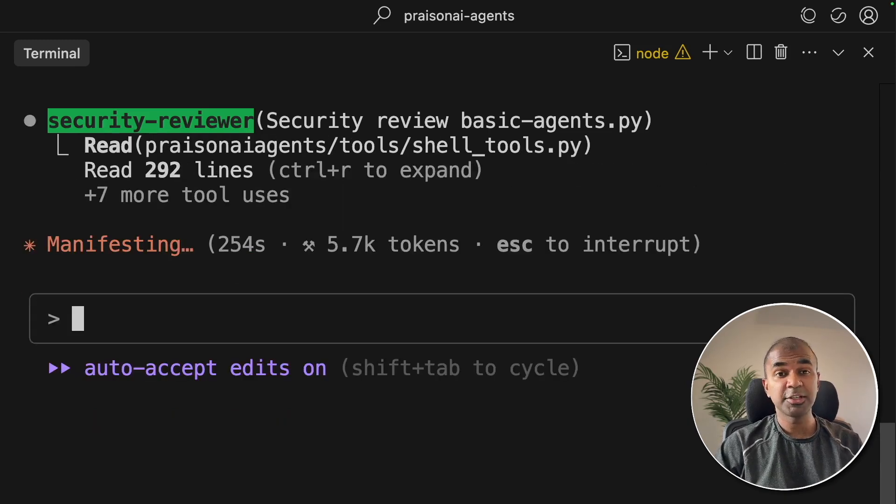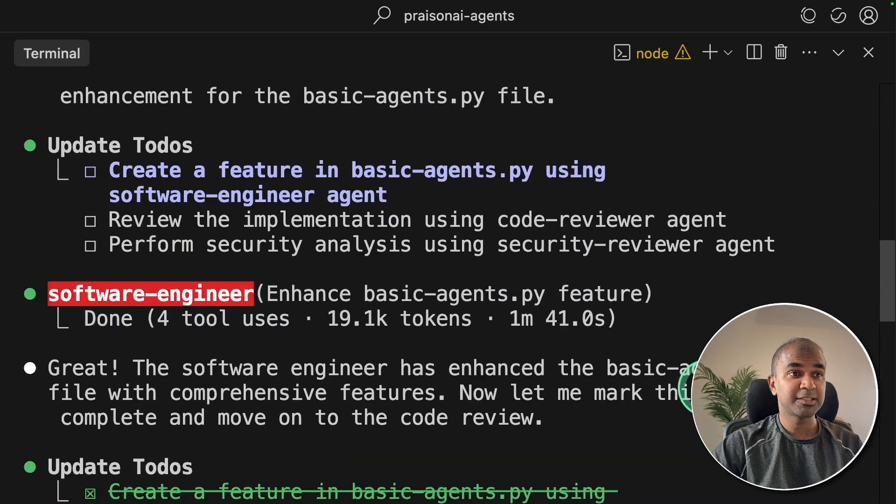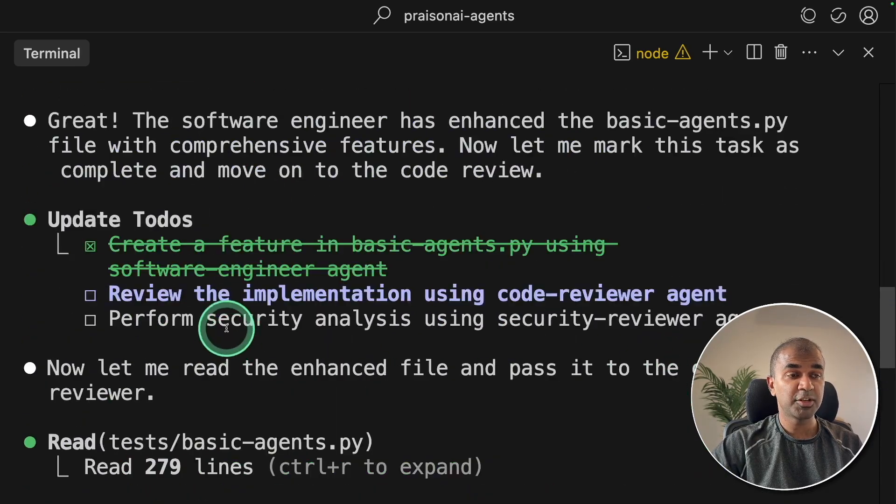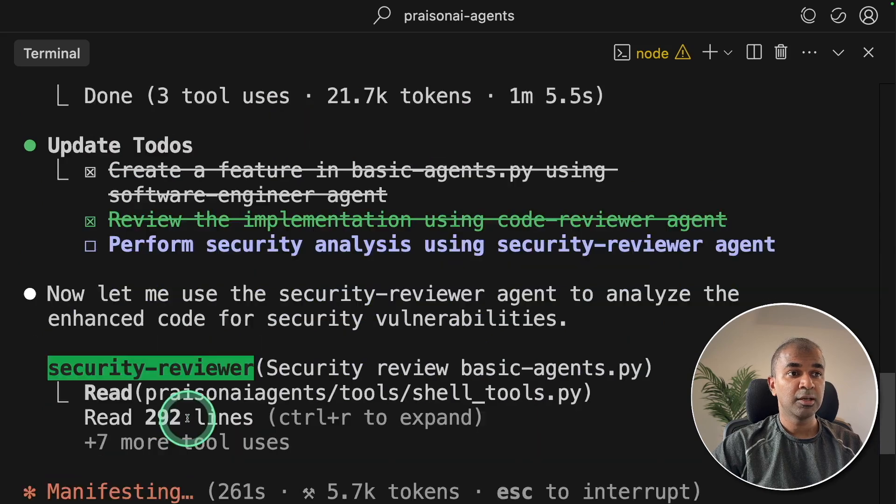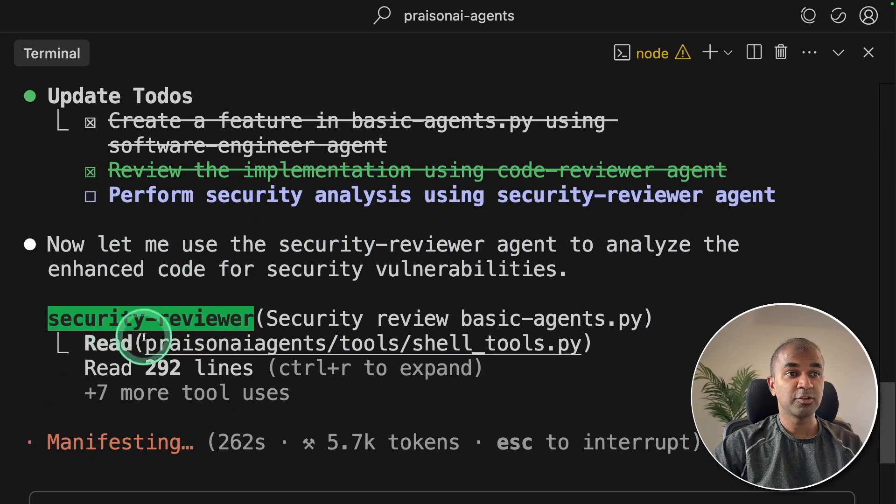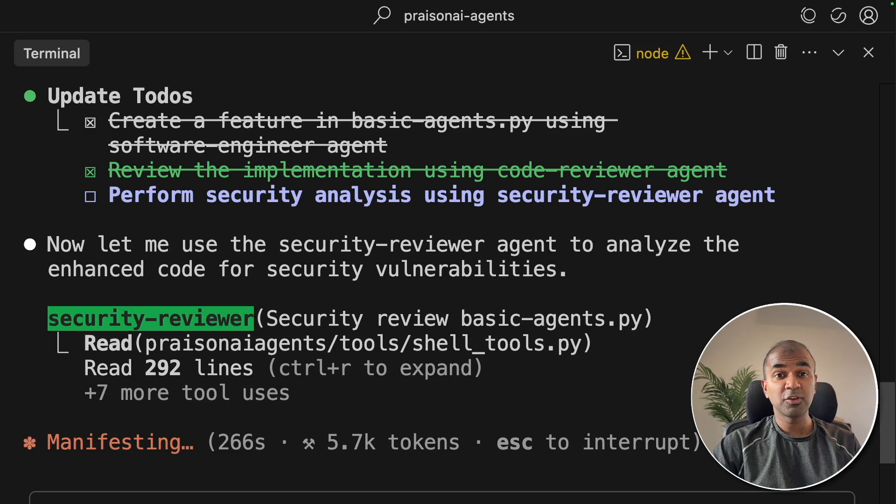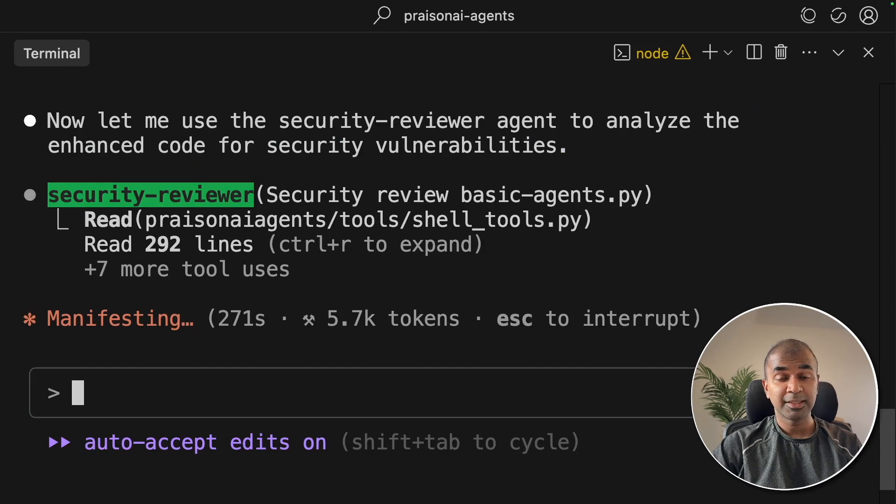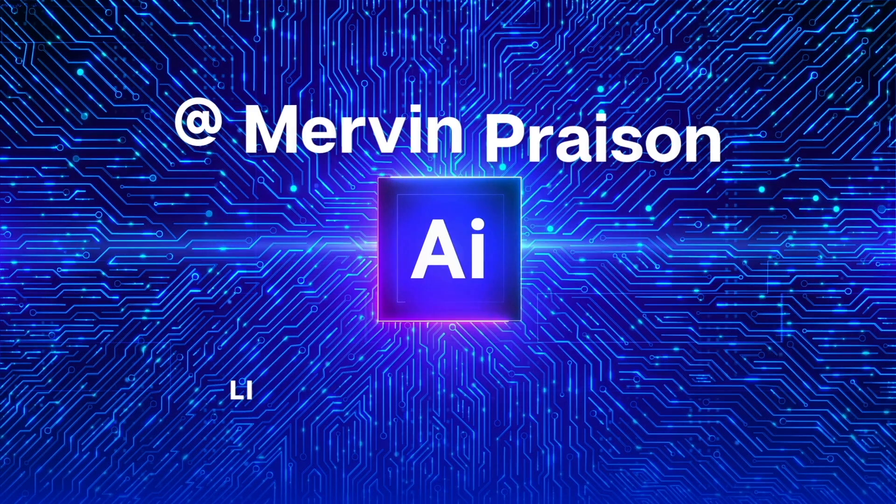I'm going to take you through step by step how you can create multiple agents such as Software Engineer, CodeReviewer and SecurityReviewer as custom agents in CloudCode step-by-step. Even if you're an absolute beginner, you should be able to follow through. Let's get started.